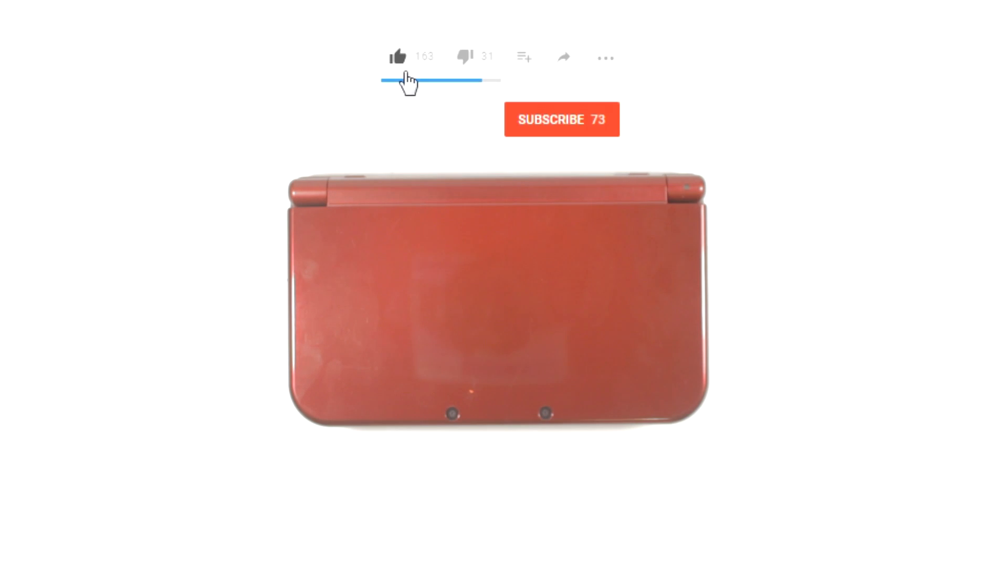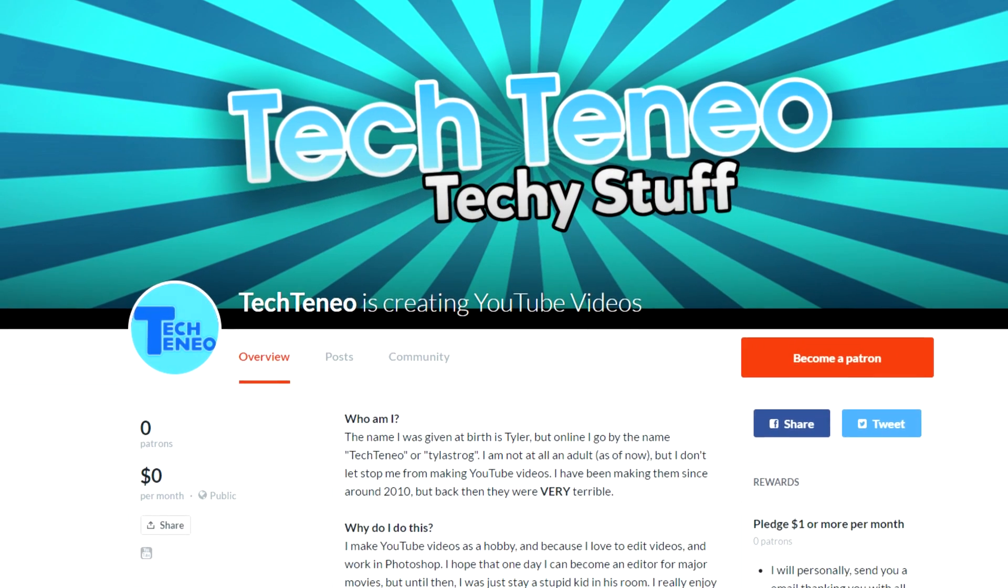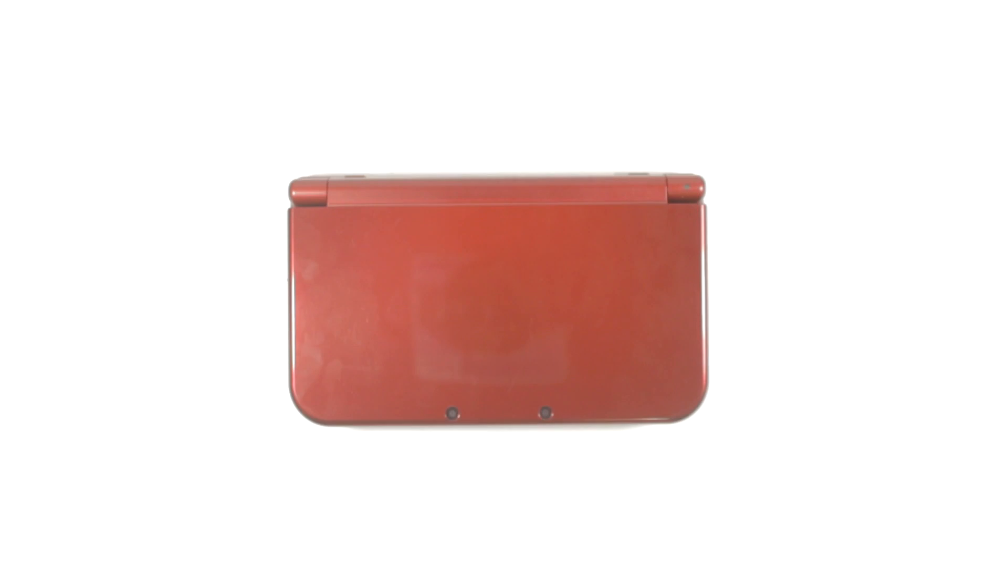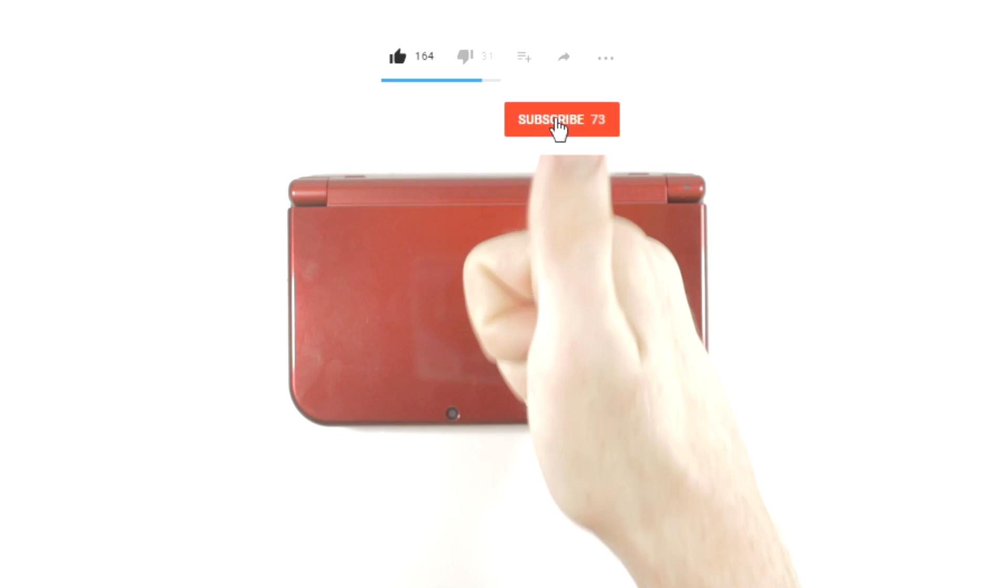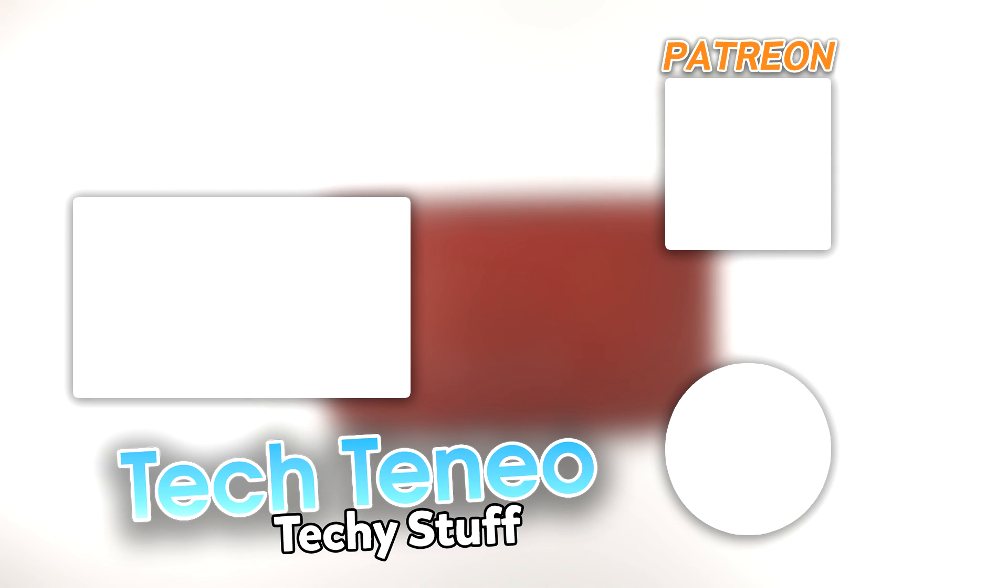If this video was helpful, please leave a like. But if it wasn't helpful, leave a dislike and tell us why. Also consider supporting me on Patreon, it'll make the videos better. Please consider subscribing, and if you do, turn on that notification bell to get an alert whenever I upload a video. Thanks for watching.